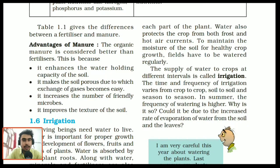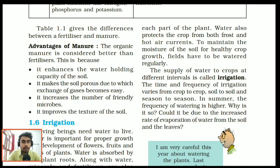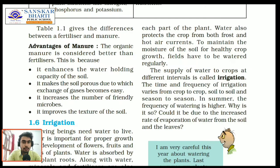Here we discuss the advantages of manure. Manure is organic matter and is considered better than fertilizers. Nowadays, people prefer products grown with manure. Manure enhances the water-holding capacity of the soil — whether black soil, red soil or alluvial soil. It makes the soil porous so that exchange of gases becomes easy and roots can breathe. It also increases the number of friendly microbes like nitrogen-fixing bacteria and improves the texture of the soil.